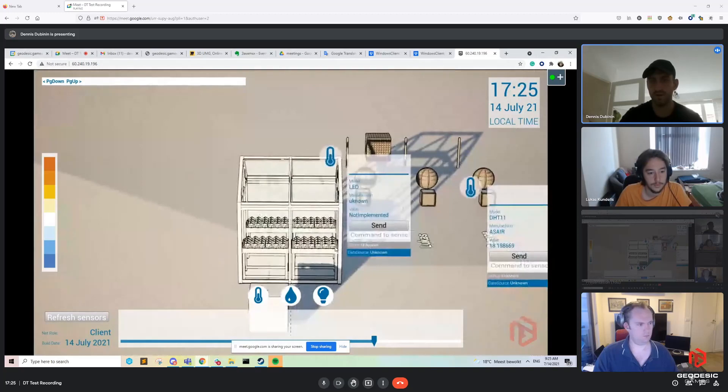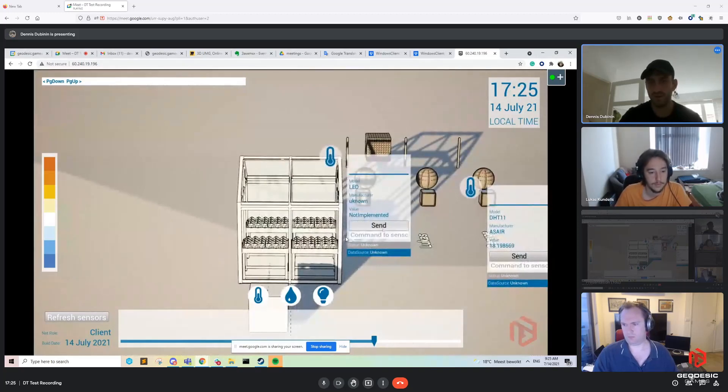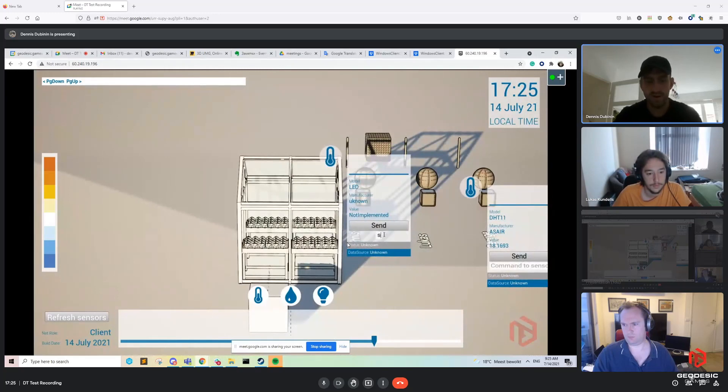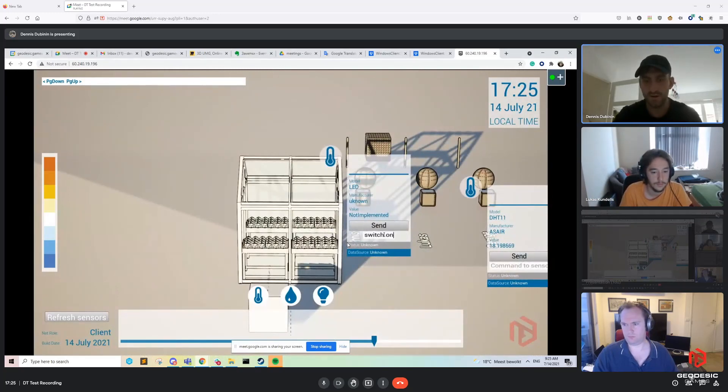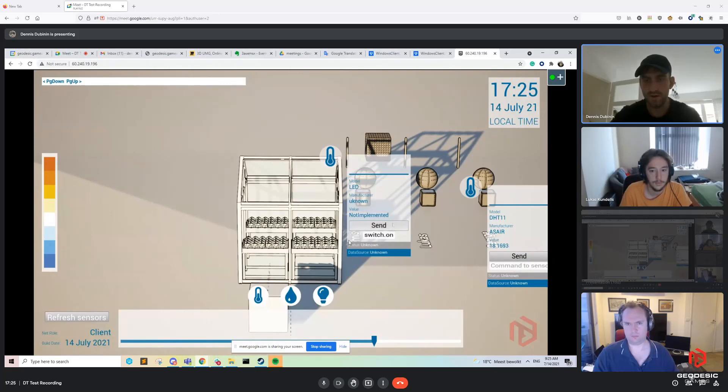So basically right now I'm moving. Let me focus on my sensors. And if I can just type here, switch on. If I type this correctly, it's not easy to. Yeah.